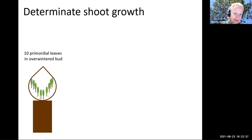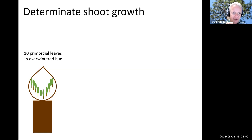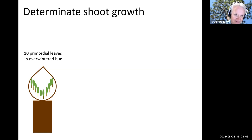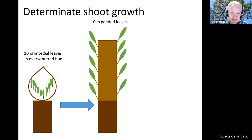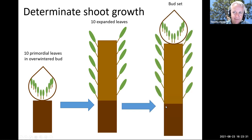For determinate shoot growth, start by envisioning a shoot with a terminal bud that has overwintered. That bud was set in the late summer or early fall, and has some number of primordial or preformed leaves in it. So we're starting in the spring with that overwintered bud. In these schematics, the overwintered bud has 10 primordial leaves in it — most overwintered buds will have many more, but 10 is used for illustration. That bud opens in the spring, those primordial leaves expand and grow due to the action of intercalary meristems, and eventually a bud is set that overwinters the following winter.